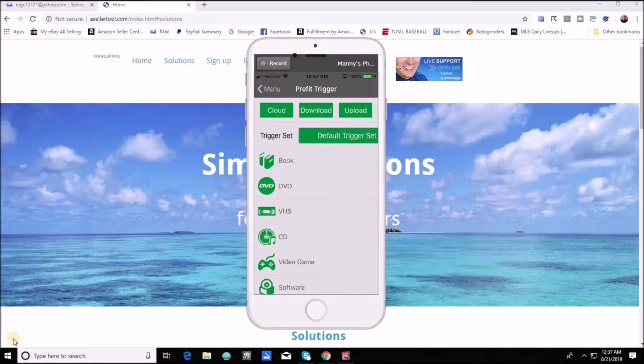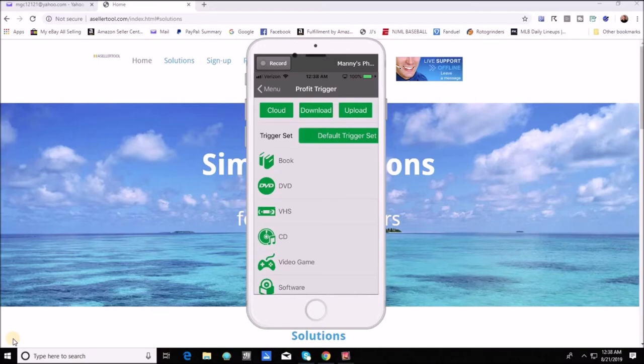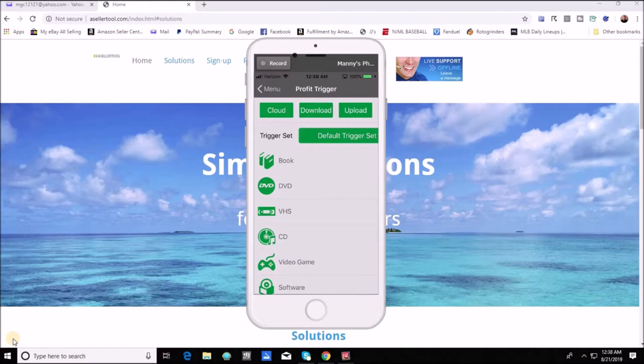In this video I really just want to show you what the new screen looks like and kind of break down and explain to you how you can use cloud triggers really effectively in your business especially if you have several business models running at the same time. First of all I want to go over some of the changes to the screen itself. We have three new green buttons up top as well as a trigger set setting there right below that.